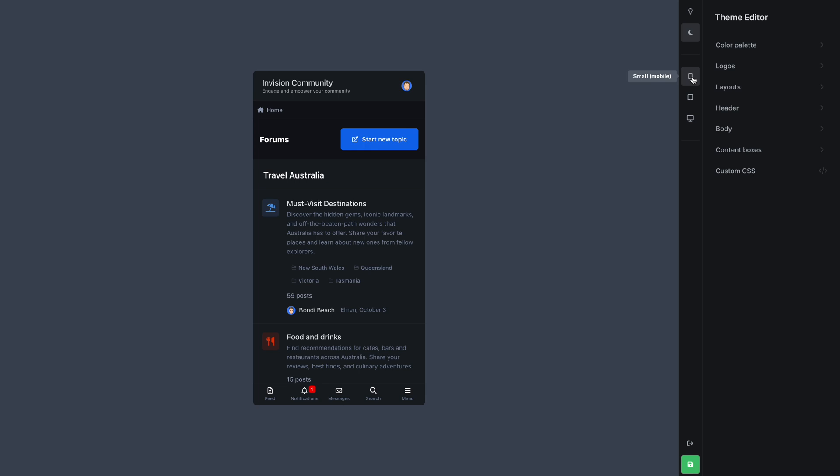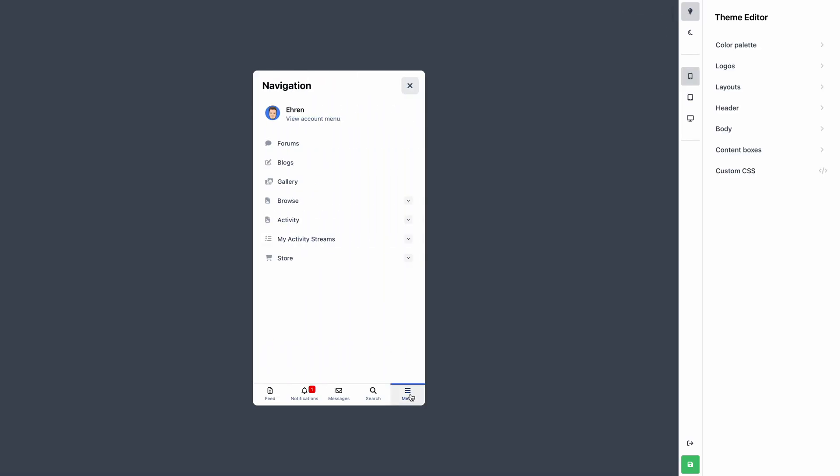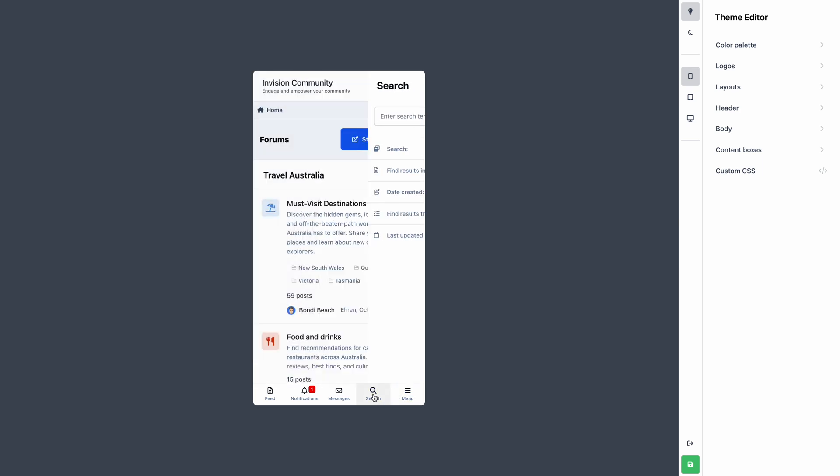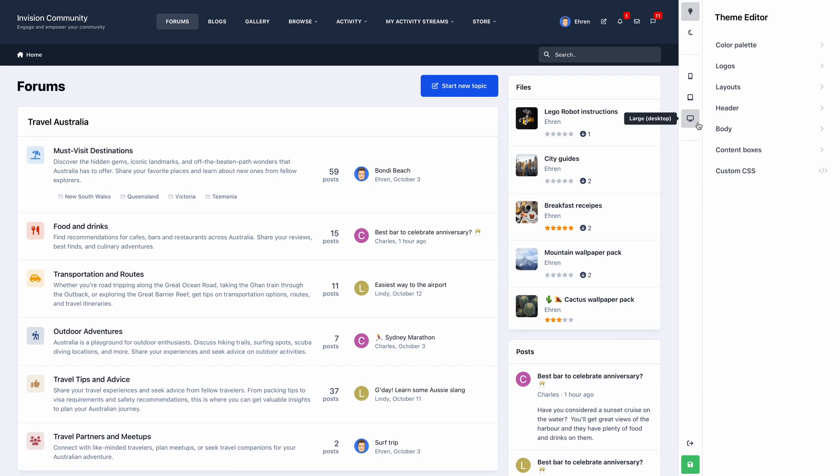Below that are buttons which change the viewport size from desktop to tablet to mobile. This is a really convenient way to ensure your theme looks great on every device, without needing to manually resize your browser window. These previews are fully interactive, so you're free to navigate your site as much as you like.